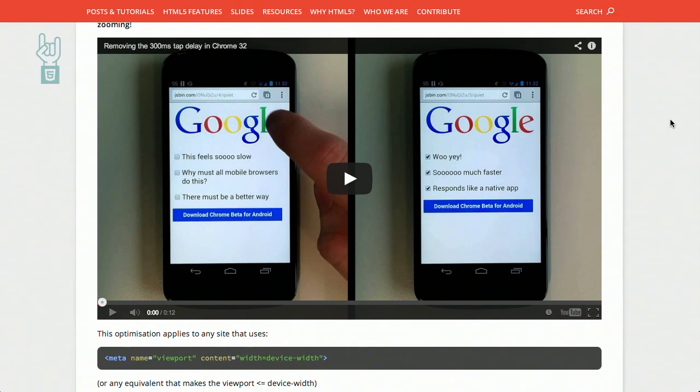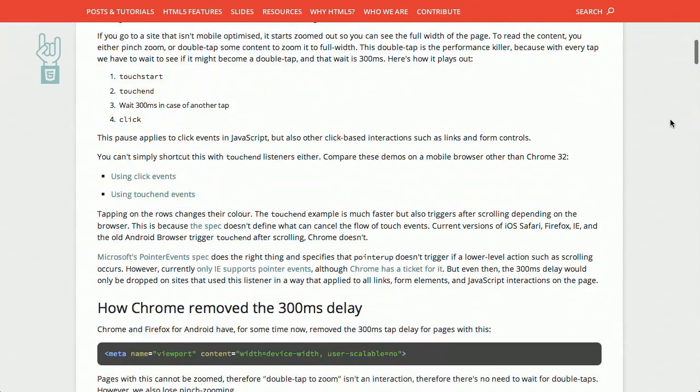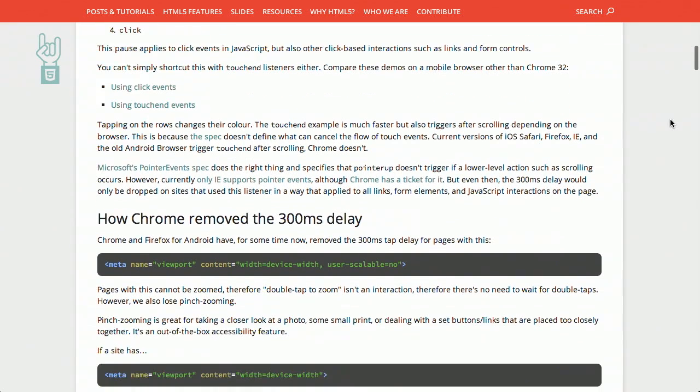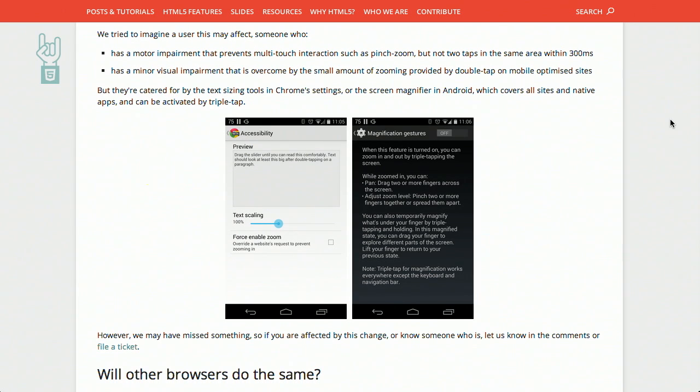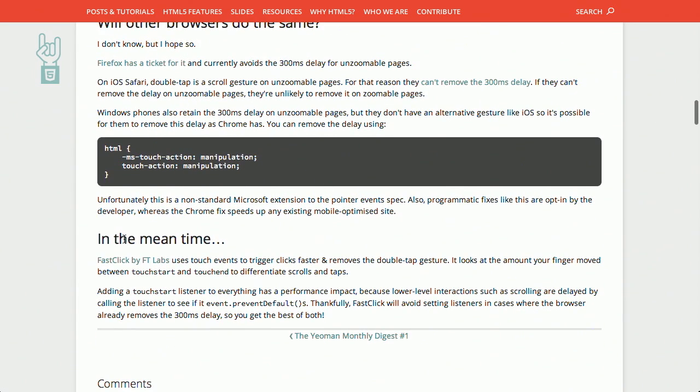Next up is some good news: the 300 millisecond tap delay has gone away in mobile versions of Chrome for Android. It does have a demo of the tap delay being removed. If you are not using Chrome for Android version 32, there are previously discussed projects that can remove the fast click delay — Fast Click by FT Labs. Removing that delay is something we've been talking about for a long time, so it's great to see it's finally gone.